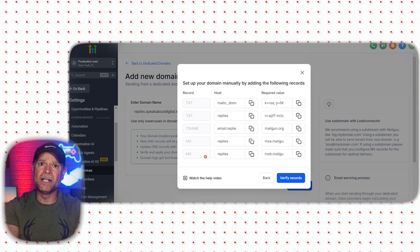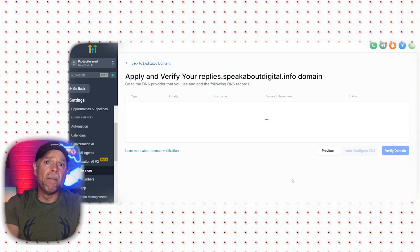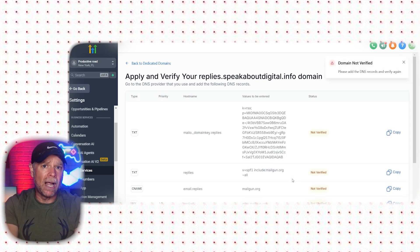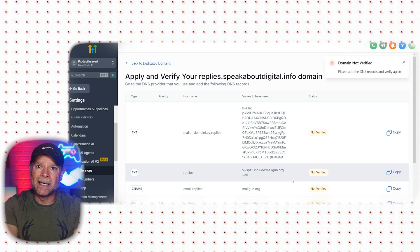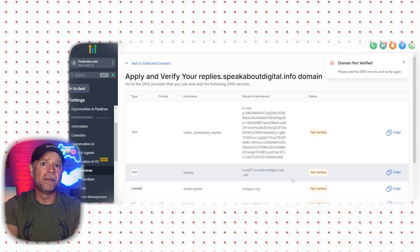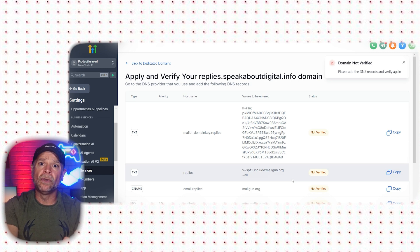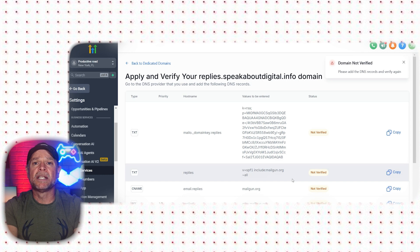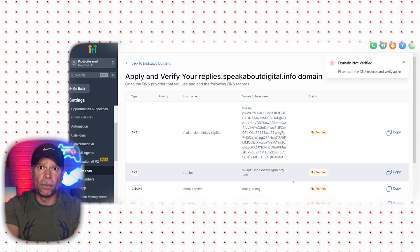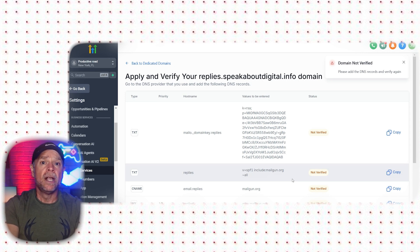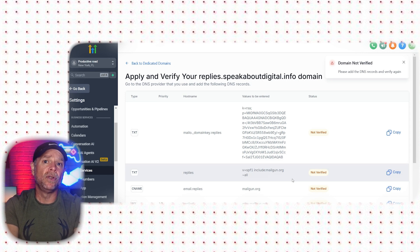Once you've added these records to your DNS settings, click on verify records. It might take some time for everything to update, so don't worry if it doesn't verify immediately. DNS changes can sometimes take a few minutes to a few hours to fully propagate across the internet. After successfully adding the records manually, you can proceed with the verification process. Once all the records are verified, your email service will be active, meaning that you can start sending emails from your chosen domain.